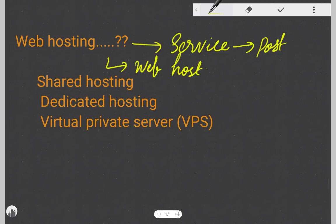The companies that provide web hosting services are called web hosts. The websites are hosted or stored on special computers called servers.